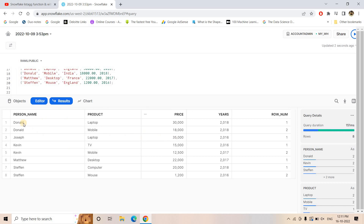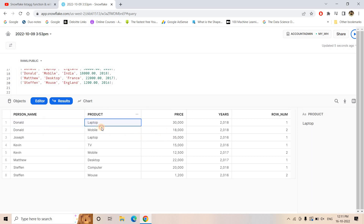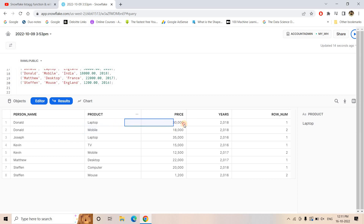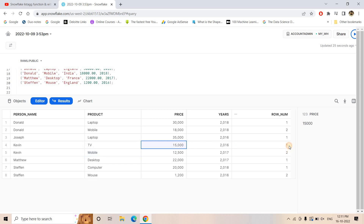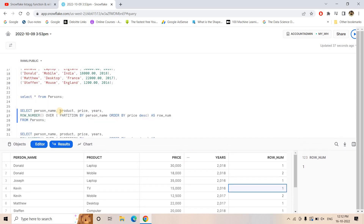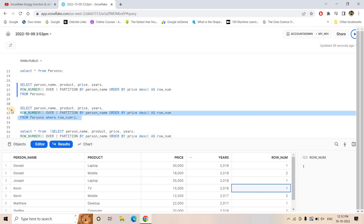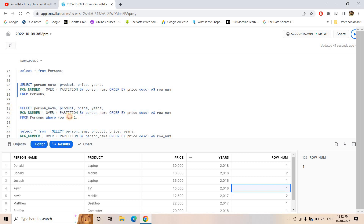If we execute this code, here is the output. For Donald, laptop and mobile were purchased, and the maximum costliest product is laptop, which has ROW_NUMBER one. Similarly, Joseph purchased only one thing so ROW_NUMBER is one. For Kevin, TV and mobile were purchased and TV is the costlier one with ROW_NUMBER one. So if we filter on ROW_NUMBER equal to one, we get each person's costliest product — as simple as that.